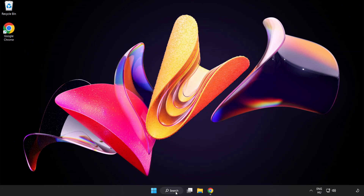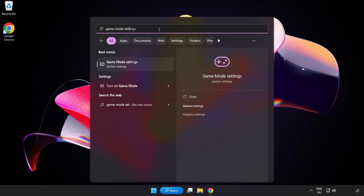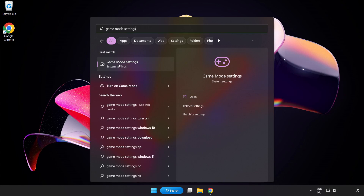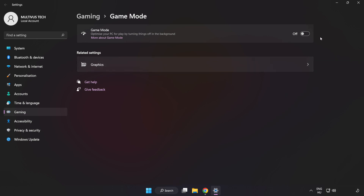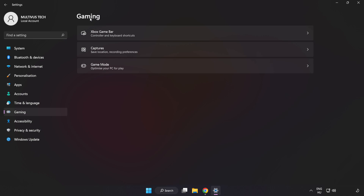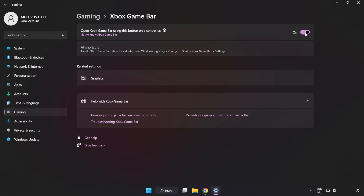Click the search bar and type Game Mode Settings. Click Game Mode Settings. Turn on Game Mode. Click Gaming, then click Xbox Game Bar. Turn off Xbox Game Bar. Close the window.